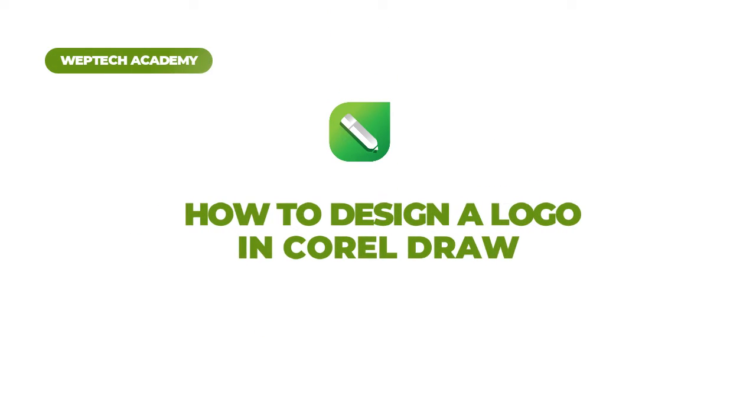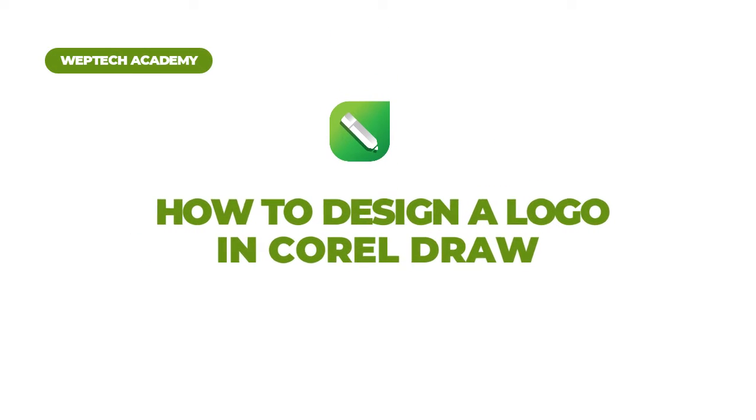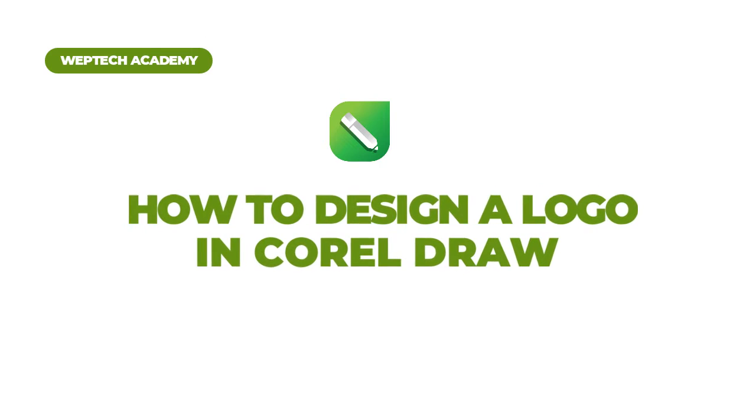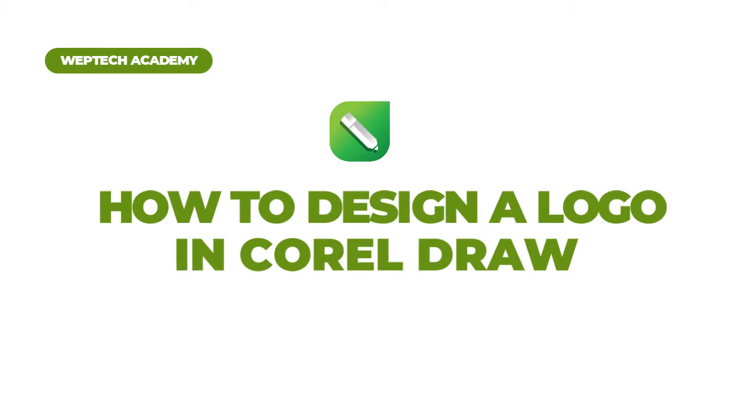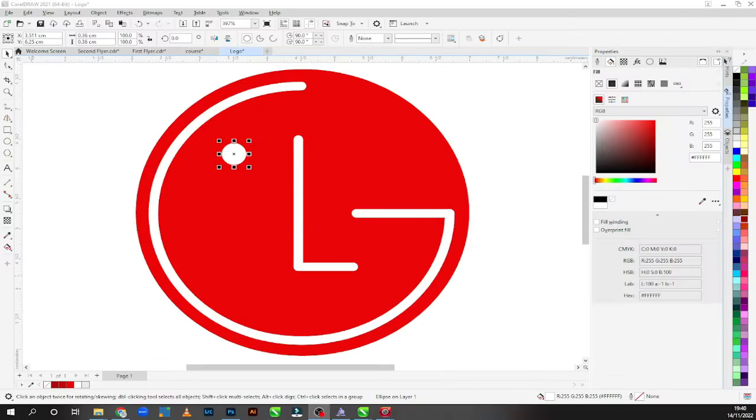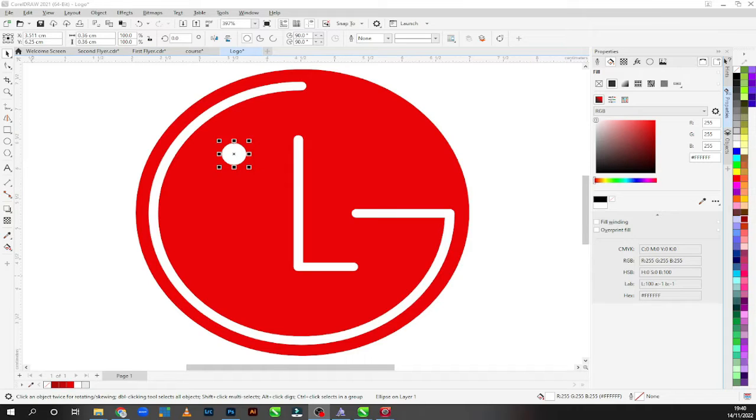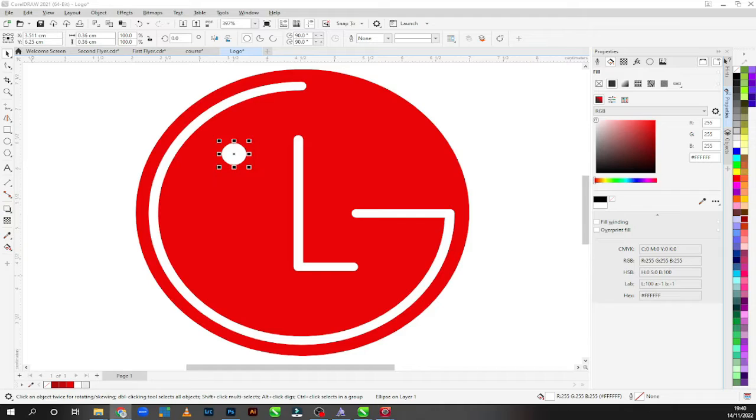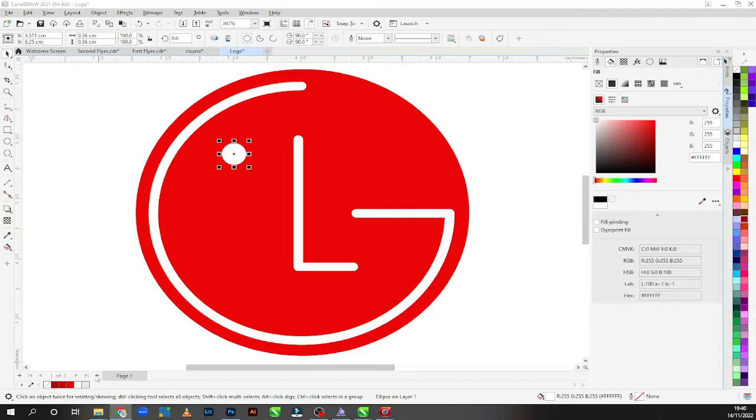Hello guys, you are welcome to this tutorial on CorelDraw. On today's tutorial I'm going to be showing you how you can create this logo that you are seeing in front of me. I know you already know the mark of the logo is LG, so I'm going to be teaching you today how to create it.